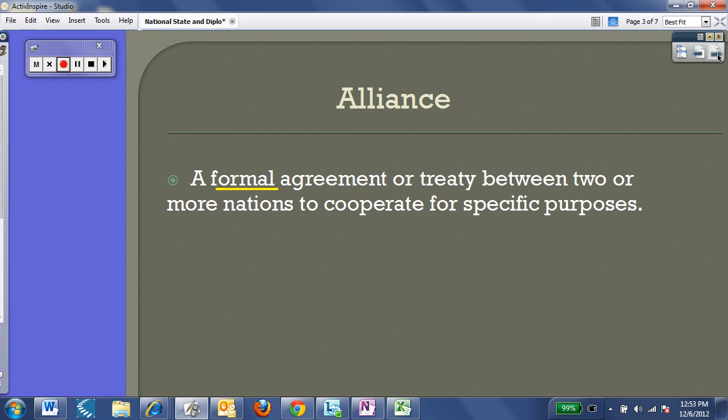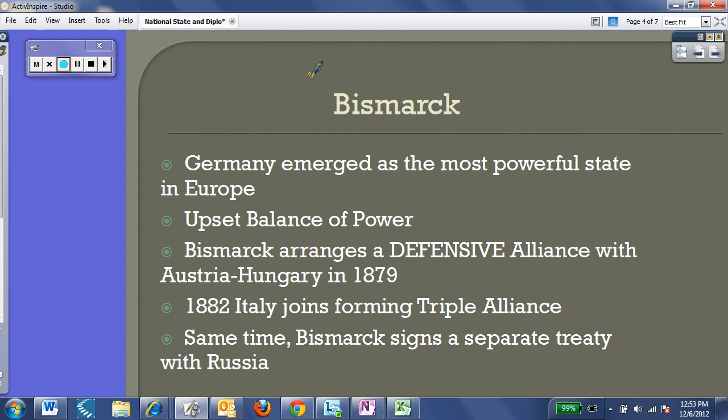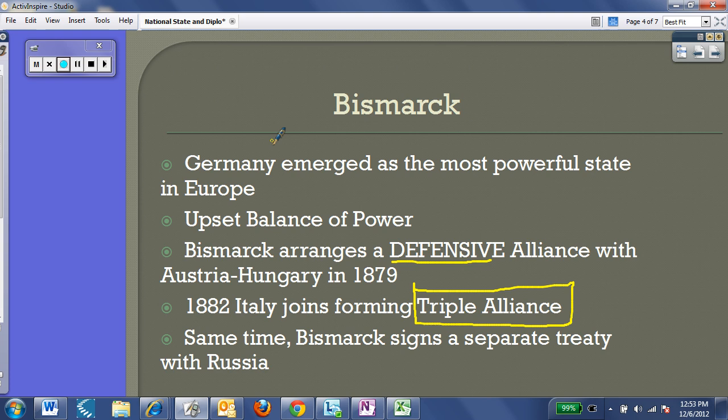It really gets down to Bismarck. Once Bismarck and Kaiser Wilhelm unified Germany in the 1870s, they became such a powerful state that it upset the balance of power in Europe. Bismarck, being a master of diplomacy, arranged defensive alliances with Austria-Hungary — they would come to each other's defense. Italy joined this alliance, and what we have is one half of the belligerents in World War I: the Triple Alliance. You need to know that — Triple Alliance: Germany, Austria-Hungary, and Italy. During the war, they were known as the Central Powers because they were in the center of Europe.